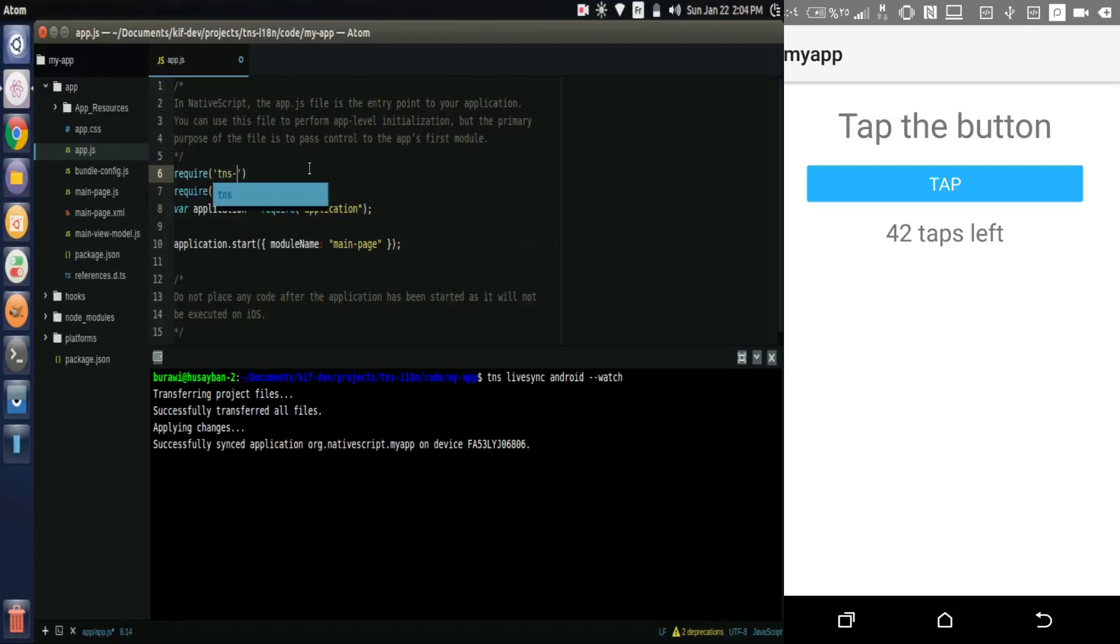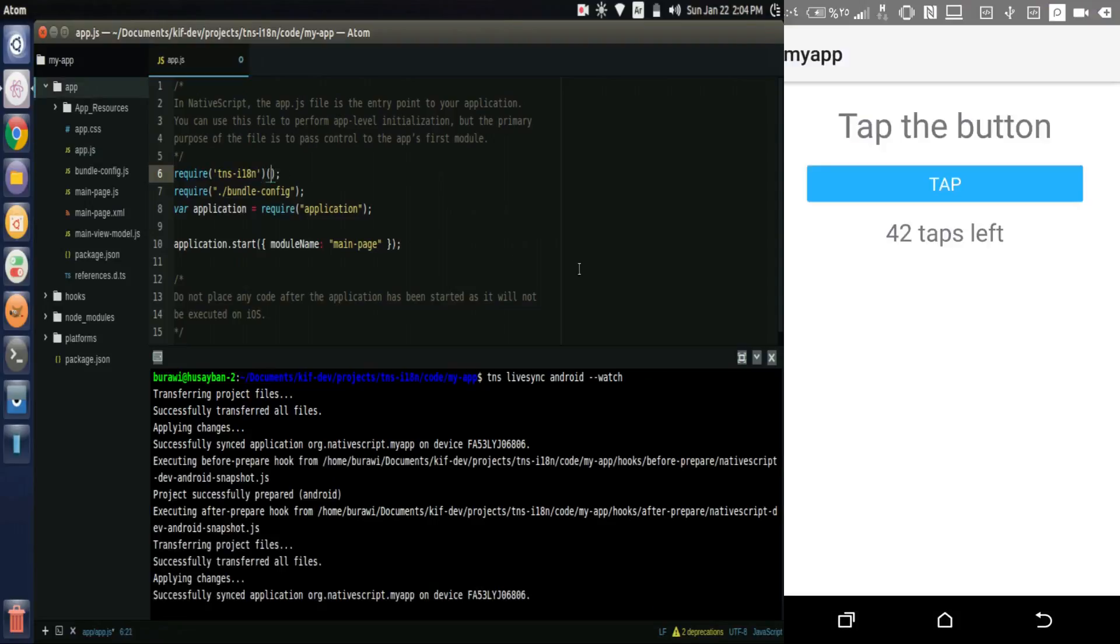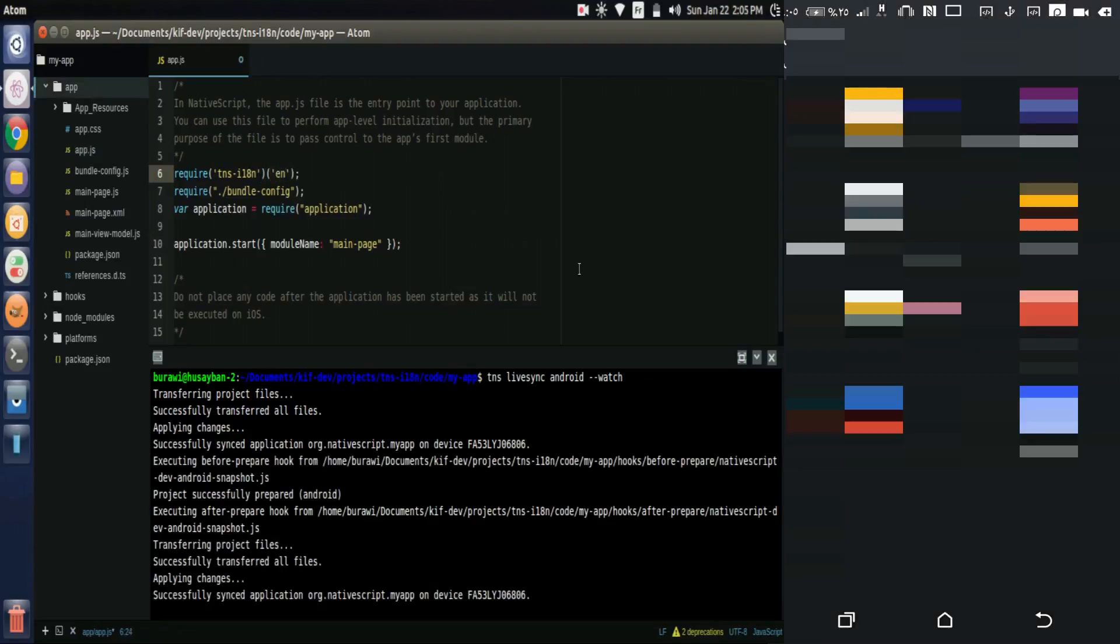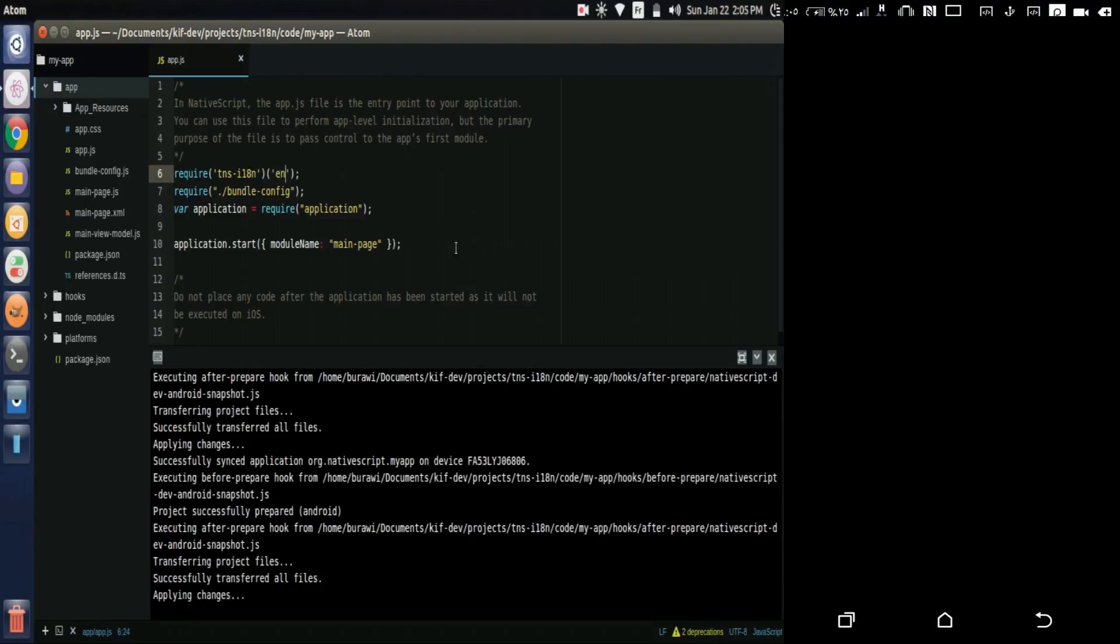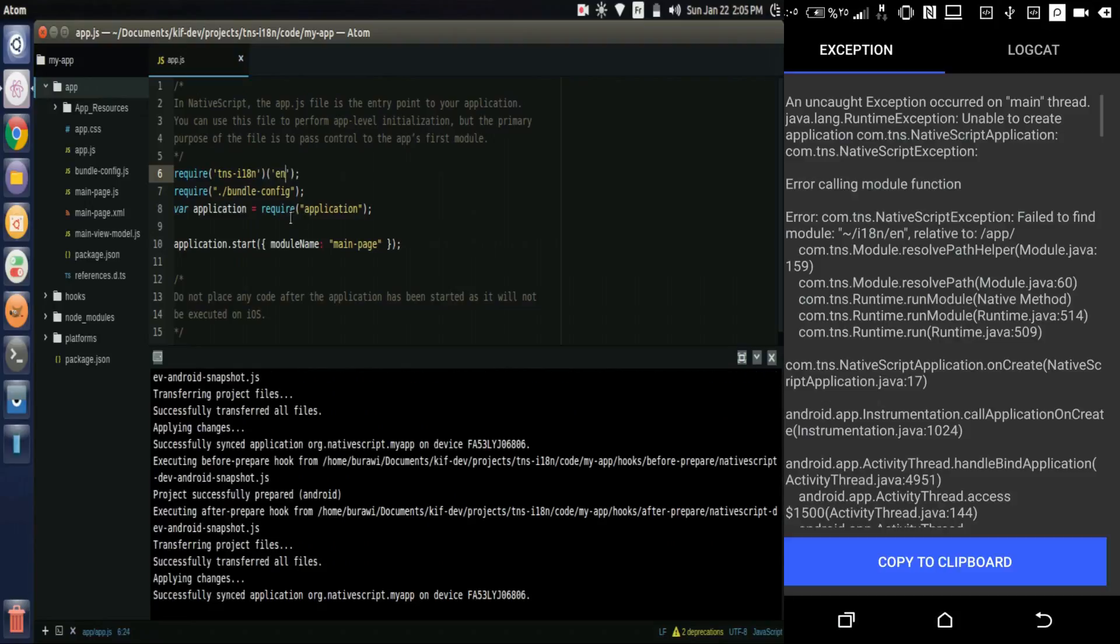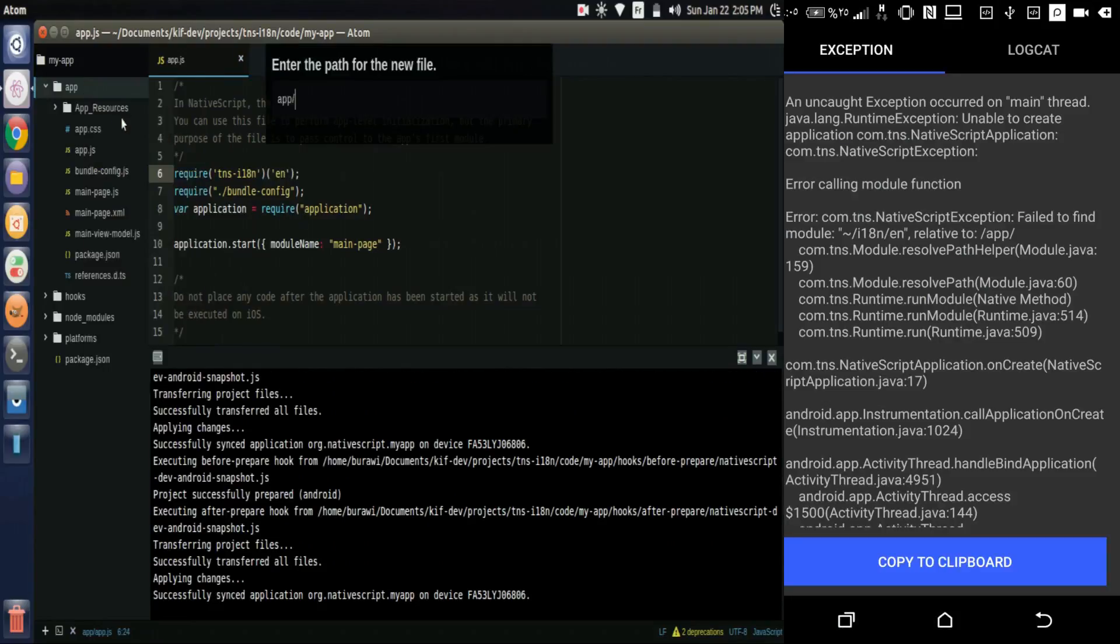tns-i18n. Now we set the default language as en. We got an error because the en.js file does not exist.